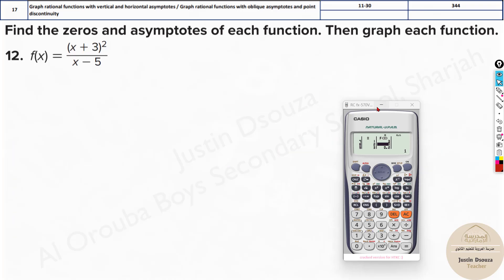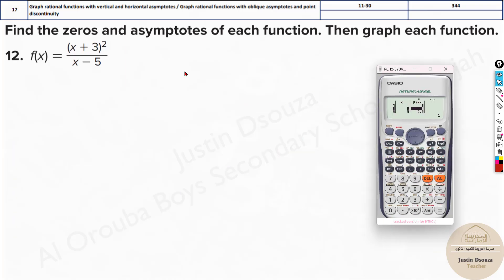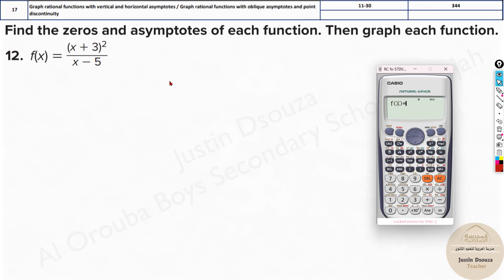All these problems can be done the same way. You need to use the algebraic identity, simplify the expression, then find the vertical asymptote, the oblique asymptote, make a table of values, and graph. Once you are in the table mode, just enter the equation and follow the same procedure.